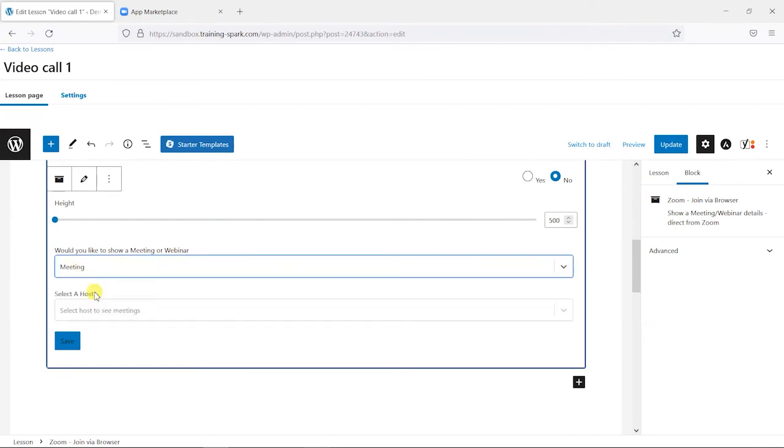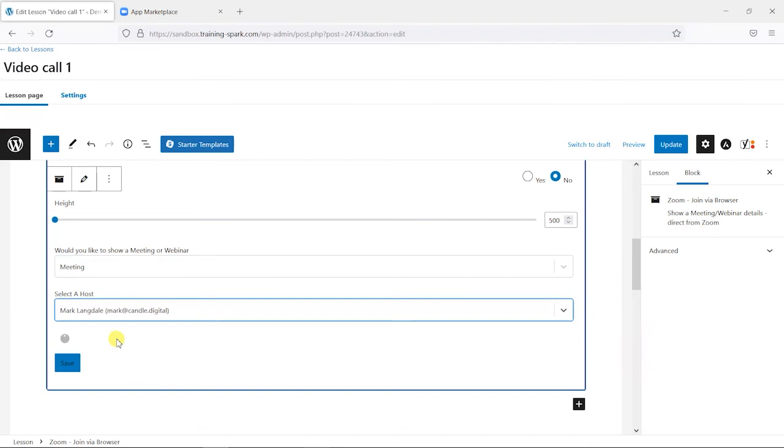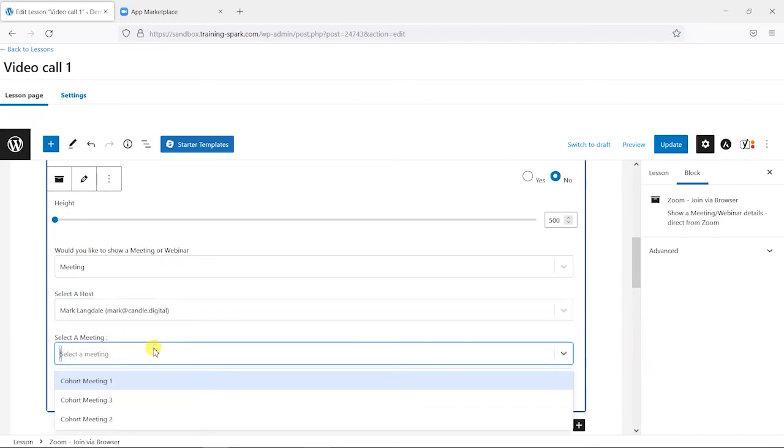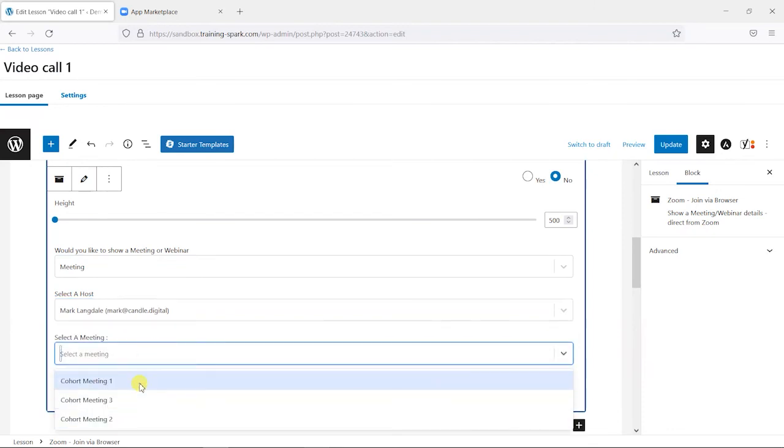But as we've now linked this Zoom plugin with my Zoom account, I can choose meeting here, select myself as the host, and choose from some meetings. These are meetings that I have got set up in my own Zoom account, so I've set these up as future meetings and I set a password on these within my own Zoom profile.